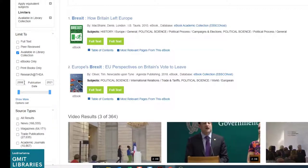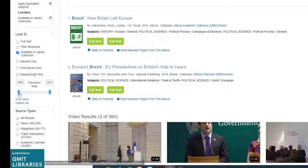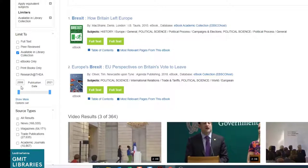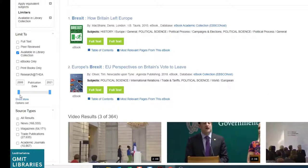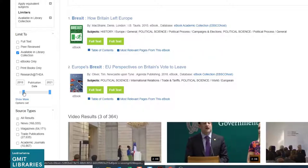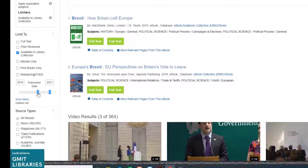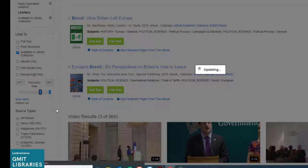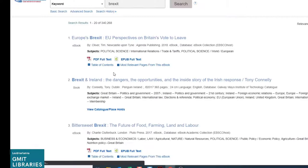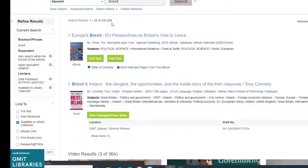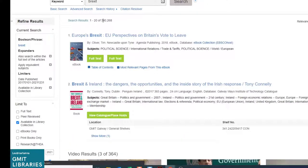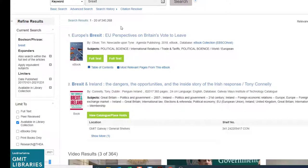We also see there's a publication date limiter. So because Brexit is a fairly recent topic, we note the oldest article here goes back to 2008. We can narrow down our results by pulling the slider forward. And we are telling the database that we just want items that have been published from 2017 on. So this again will reduce our set of results down to 340,268.